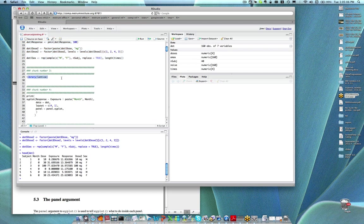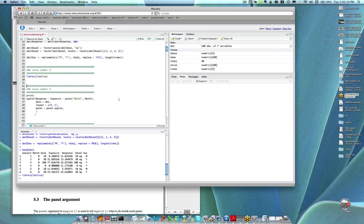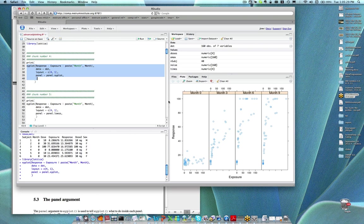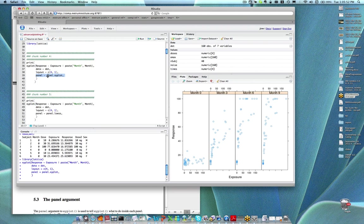Don't forget to source the lattice package, of course. Now what I'm going to start with is showing you a plot pretty similar to — maybe we made this exact plot last time. If I run chunk number four, you'll see a plot that we essentially learned how to make in chapter two. In chunk number four I've added an additional argument where I've said panel equals panel.xyplot.